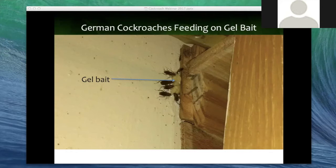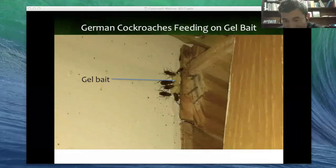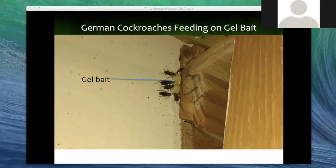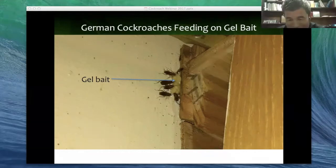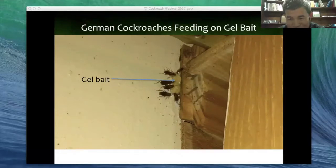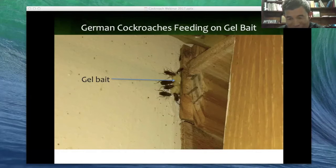Does stepping on or squashing cockroaches do any good? It's not very efficient. I would suggest using a vacuum machine — it will be much more efficient because roaches crawl very fast. It's much easier to use the vacuum machine.